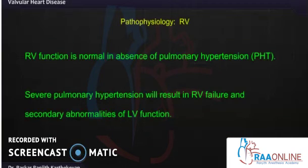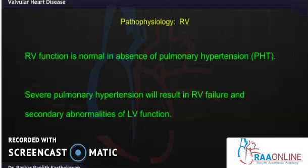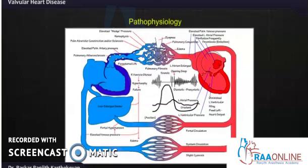RV function is normal if pulmonary artery hypertension does not develop, but severe pulmonary hypertension ultimately develops in these patients. When they present, most already have PA pressures of more than 30 to 40 mmHg, which can result in RV failure. Importantly, RV failure can then lead to LV failure. This summarizes the pathophysiology of mitral stenosis.